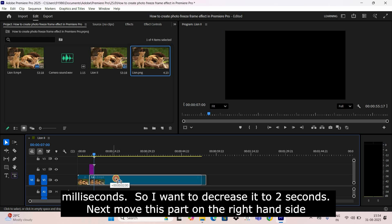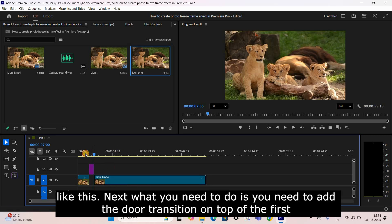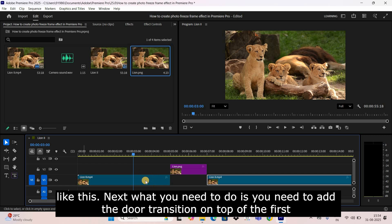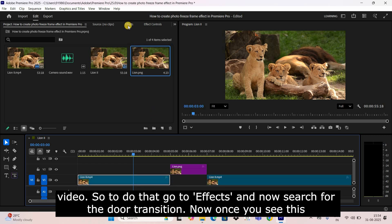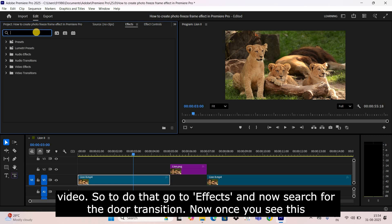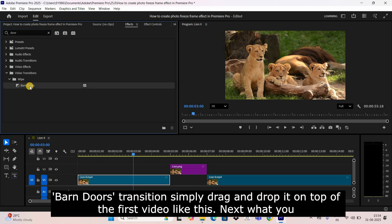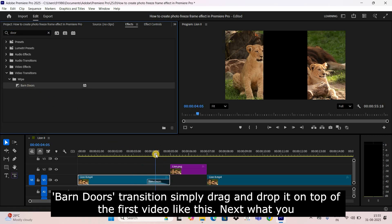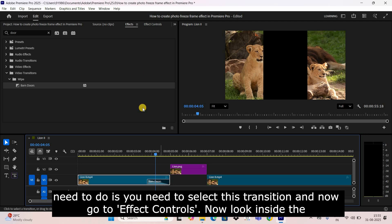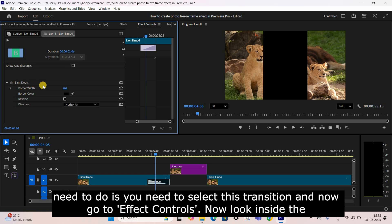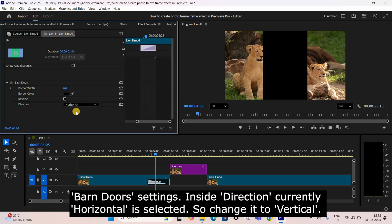Now you need to add the door transition on top of the first video. Go to Effects and search for the door transition. Once you see the Barn Doors transition, drag and drop it on top of the first video. Select this transition, go to Effect Controls, and inside the Barn Doors settings change the direction from horizontal to vertical.